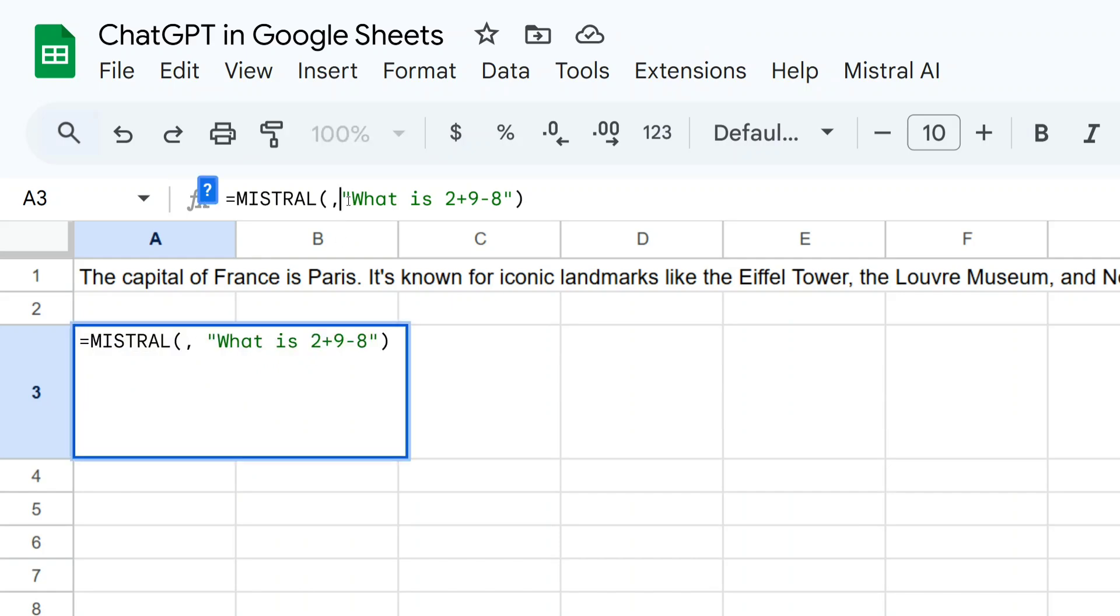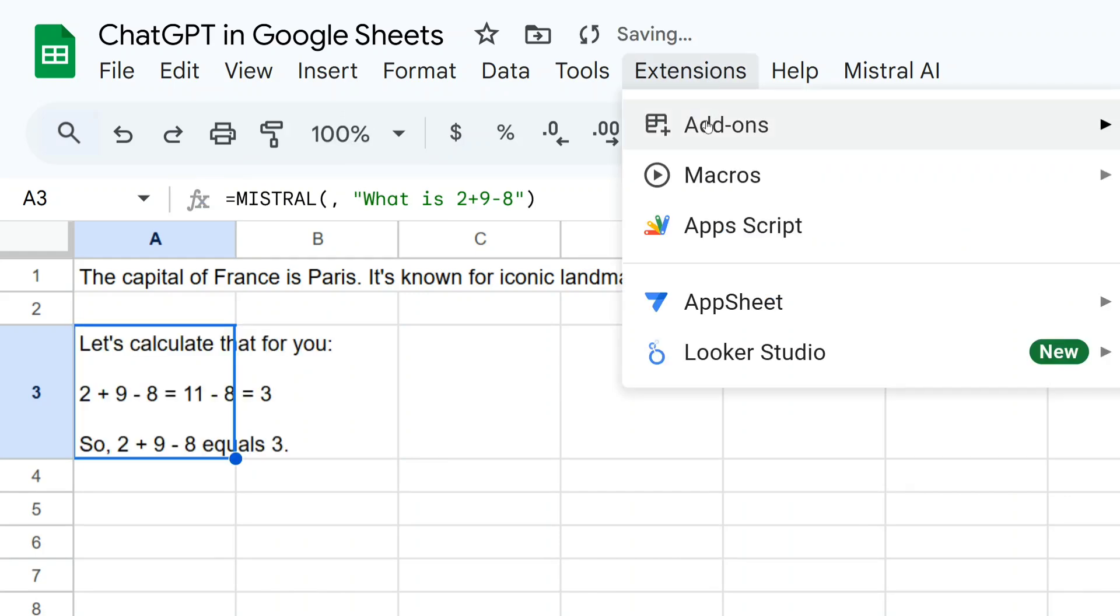You can do many things that you can check out. I will be sharing that. So first of all, how I am doing this, I will be telling you that. For that, you need to go to Extensions and you need to go to Apps Script.